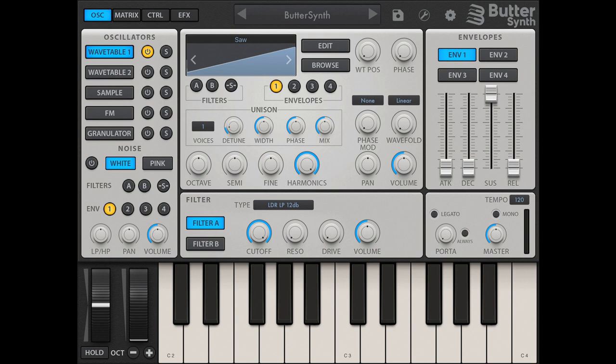Kurnu Interactive Buttersynth for iOS is now available for pre-order. Welcome to Music Gears, where we bring you the latest info on new music instruments, software, and other gear from around the world. Kurnu Interactive has announced that Buttersynth is now available for pre-order in the iOS App Store. The release date is April 28, 2023.